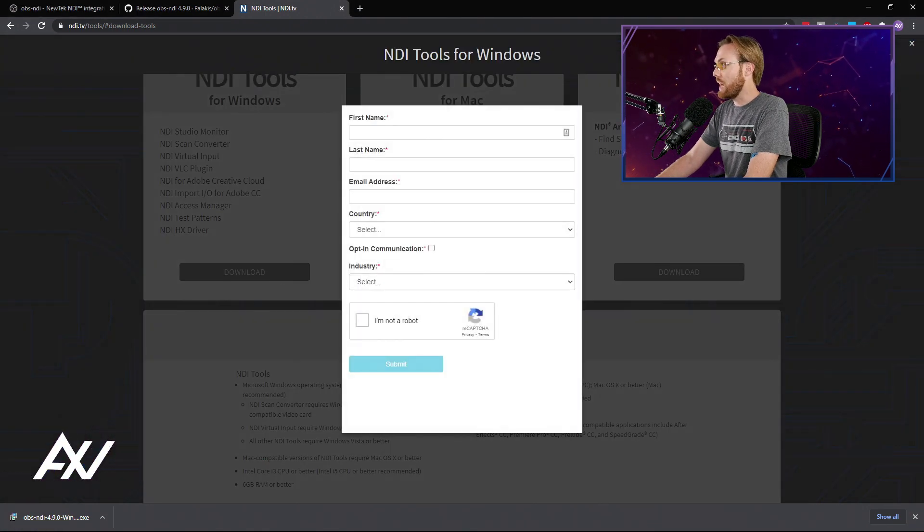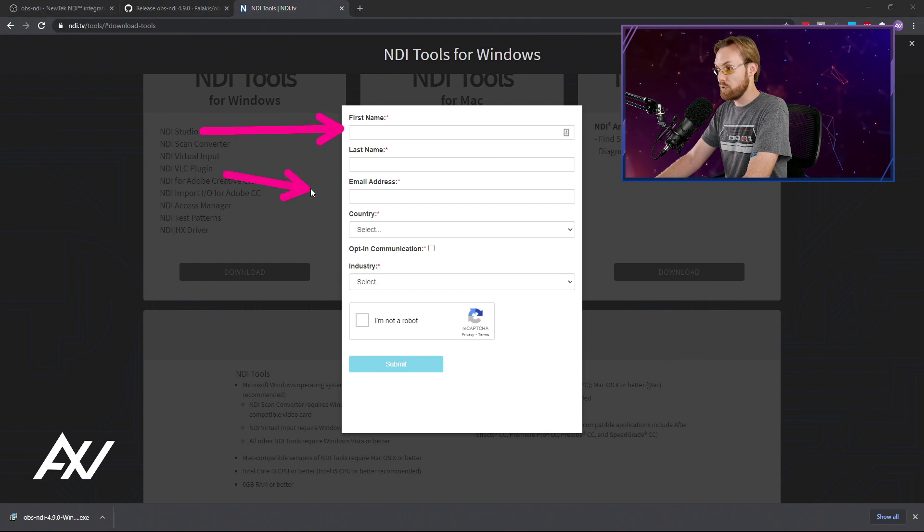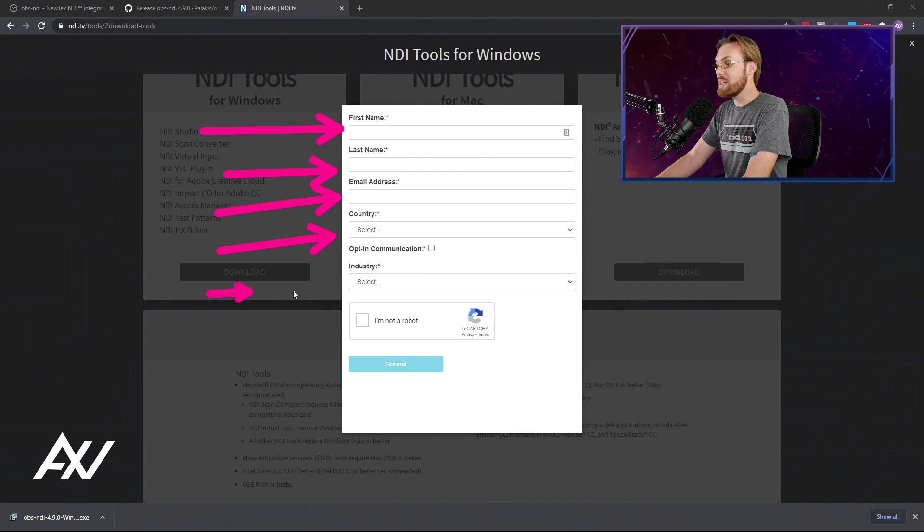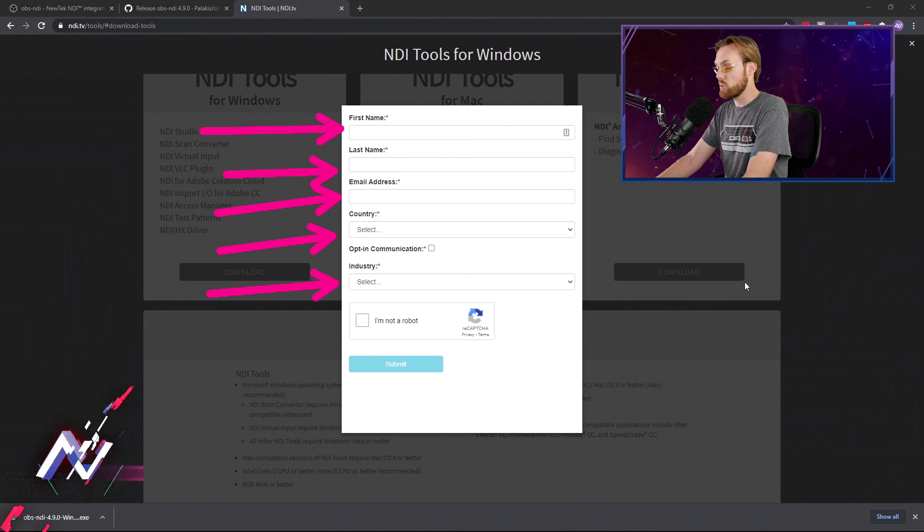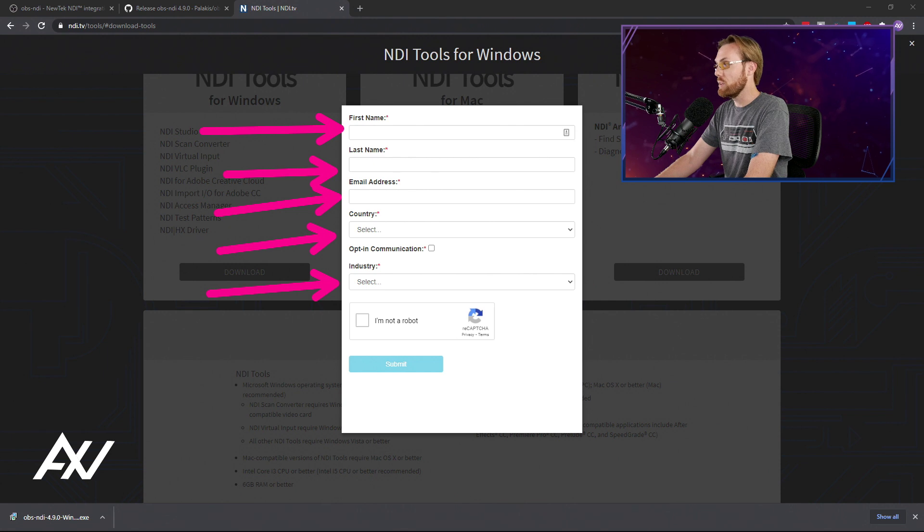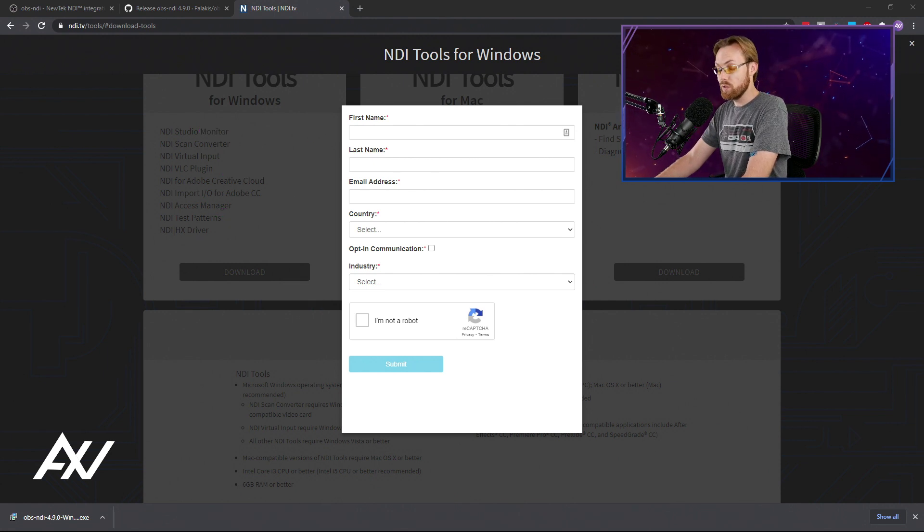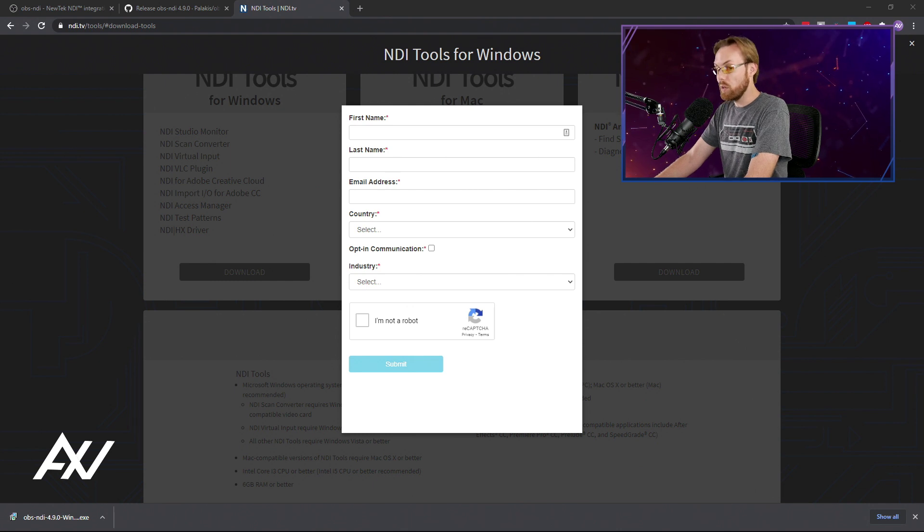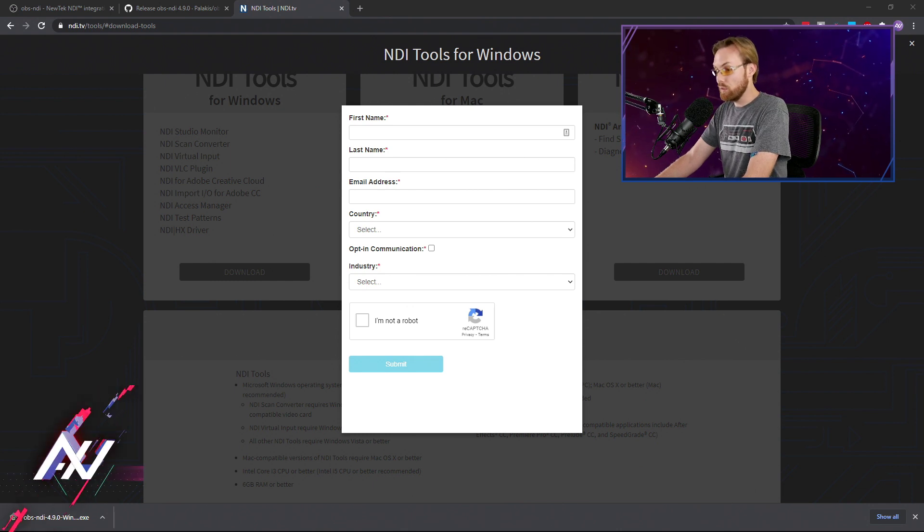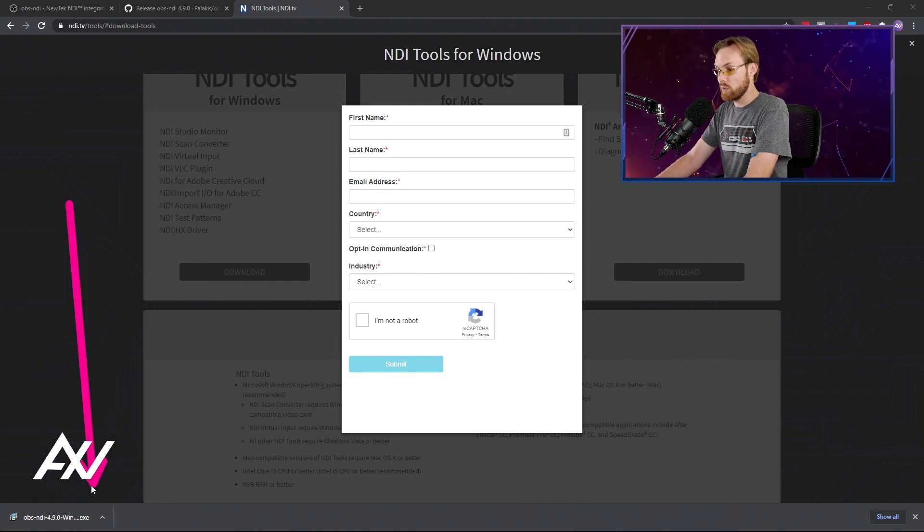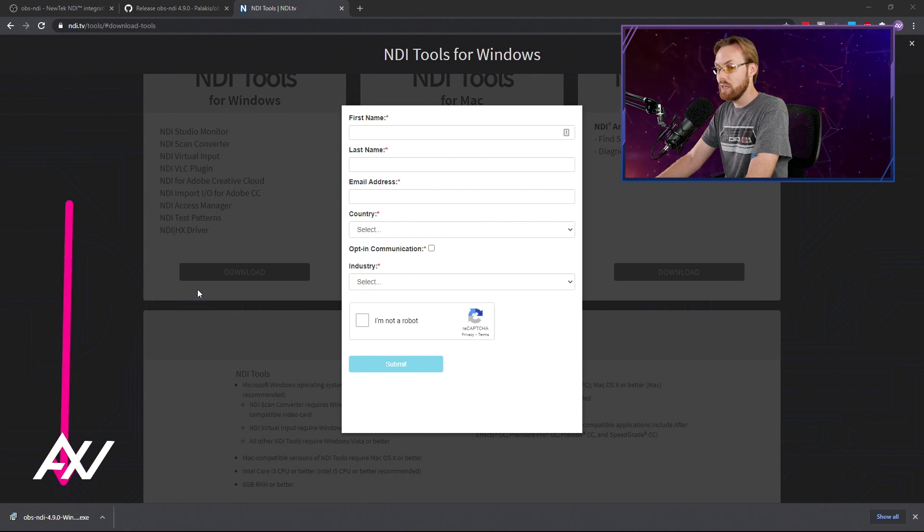It's going to ask you for your personal information. You'll have to provide it if you want these tools. And then it will send you an email after you submit your personal information and the email will have the download link. Once you do this, click the email, download the file. And just like you did with the other tools, once the download shows up, install it.